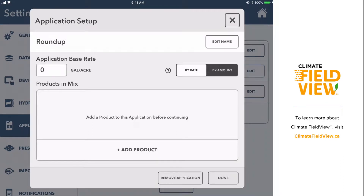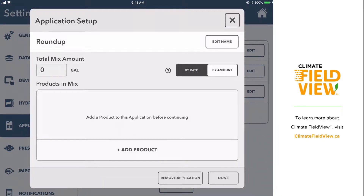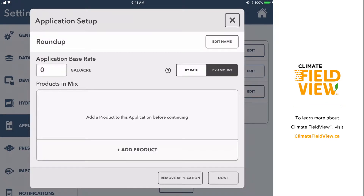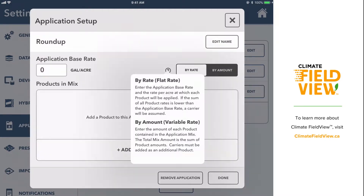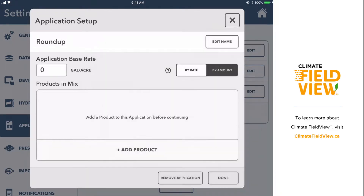This will open the application setup page. You'll now notice that there's a toggle on the right-hand side that allows you to set up applications either by rate or by amount. Clicking on the question mark icon will give you a description of both of these methods.